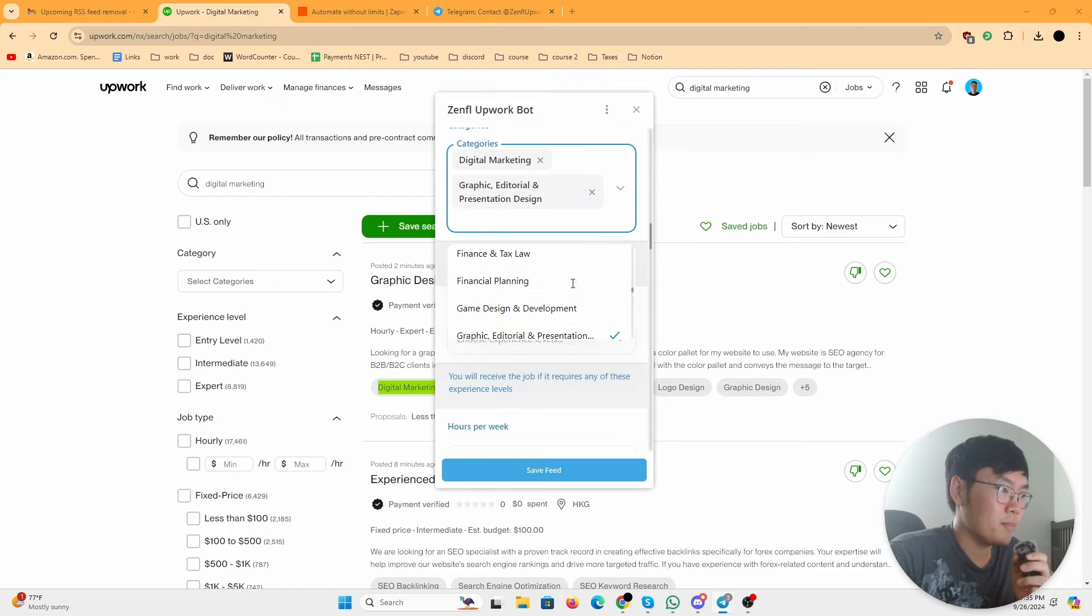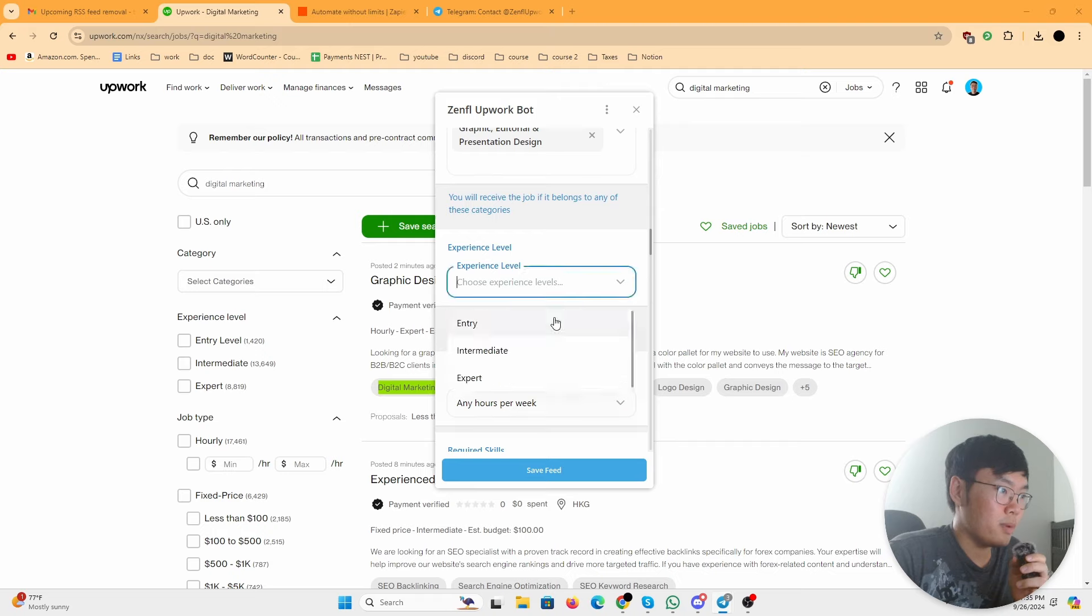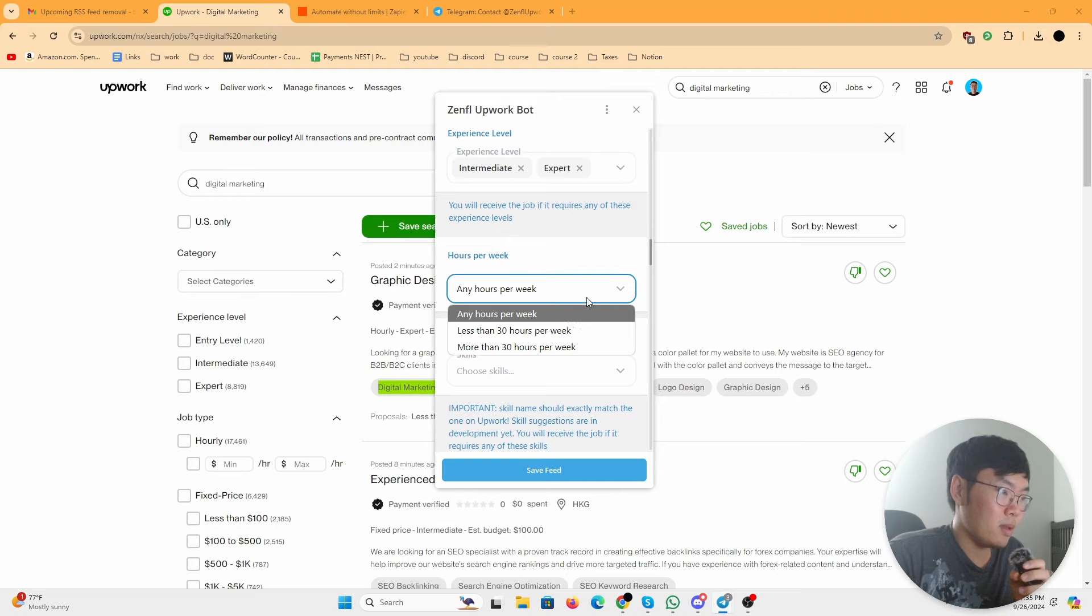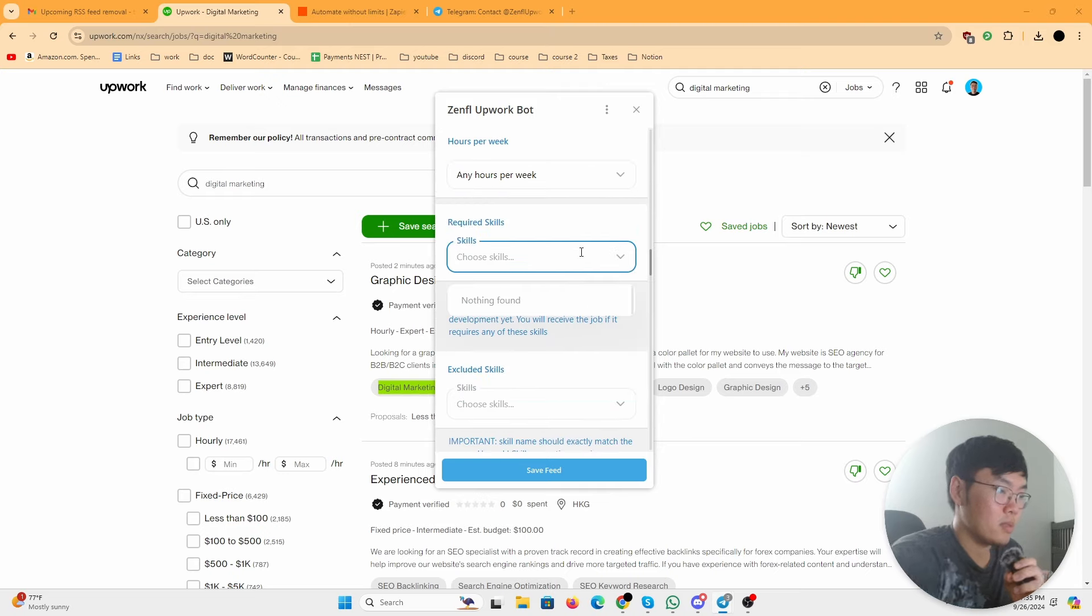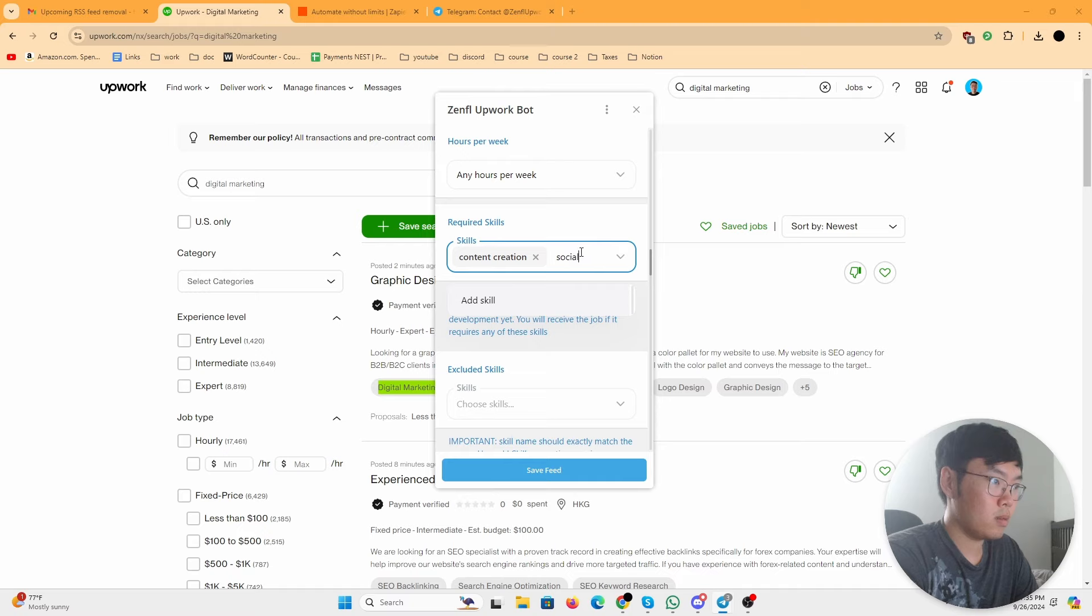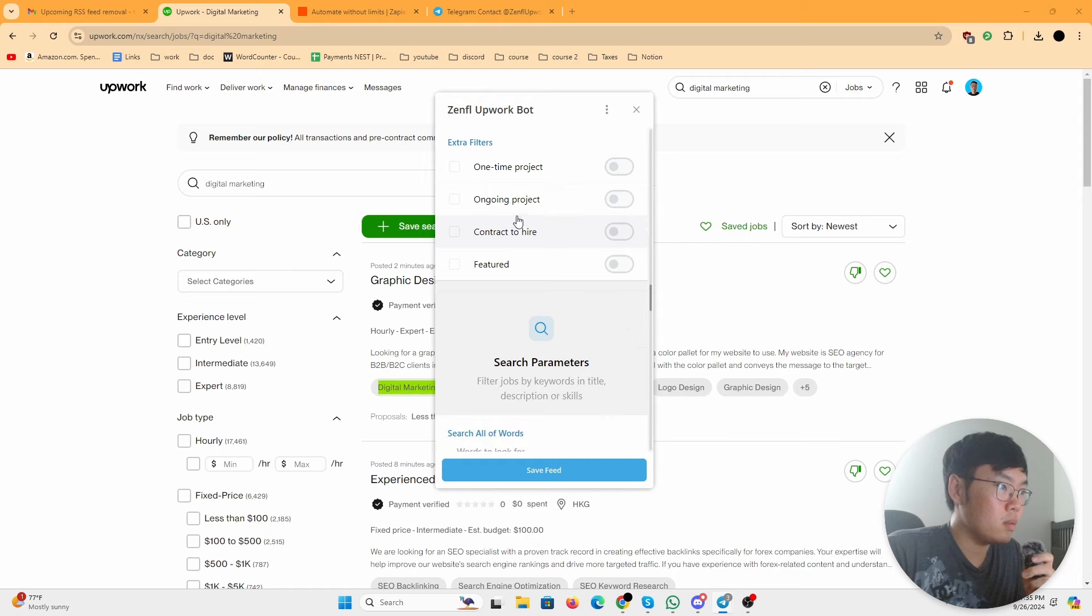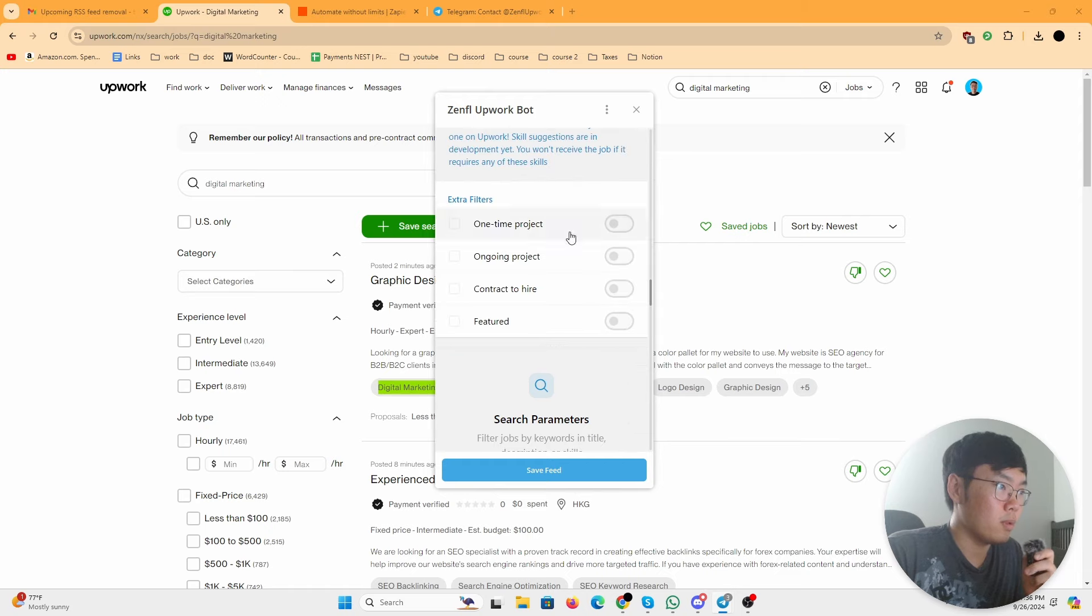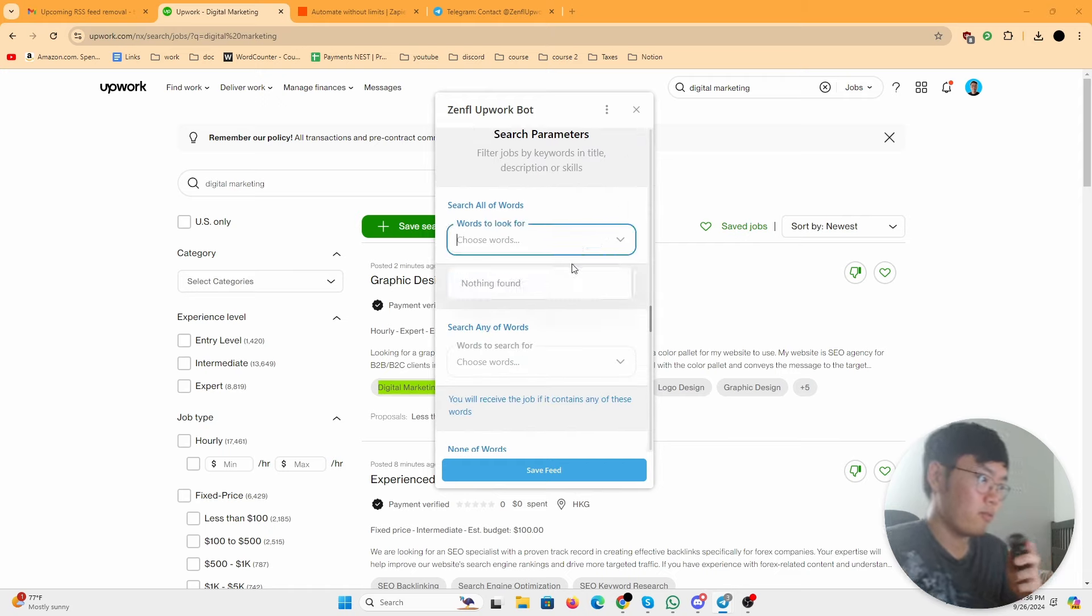Experience level: intermediate and expert. Hours per week: any hours. Skills to content, then I don't really click these. Words to look for...